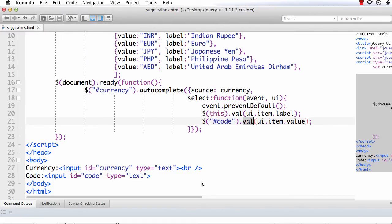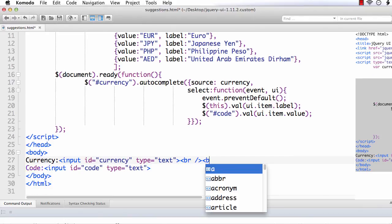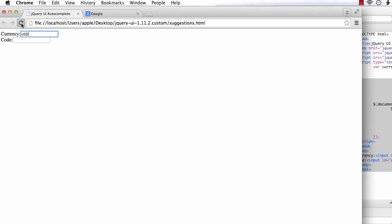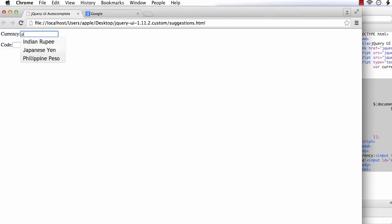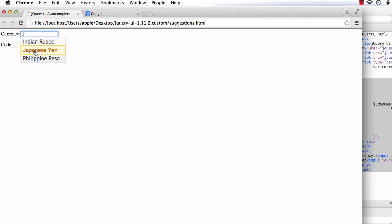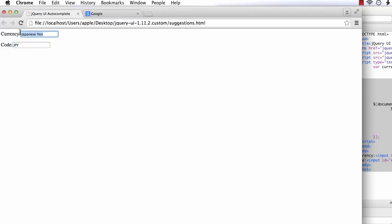Before that, let me add one more space here. Refresh. Let me enter P. We are getting Indian rupee, Japanese yen and Philippine peso. Suppose I enter Japanese yen. See, you are getting Japanese yen here and its corresponding code. That is its corresponding value here. That is the label is displayed here and the value is displayed here.